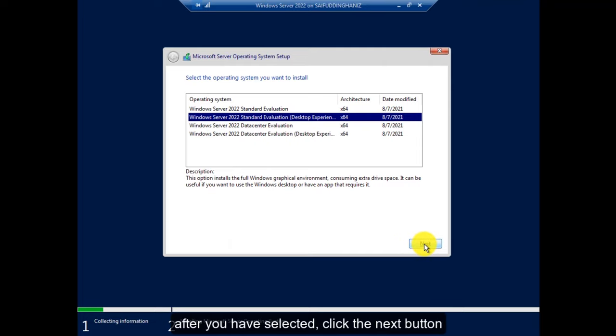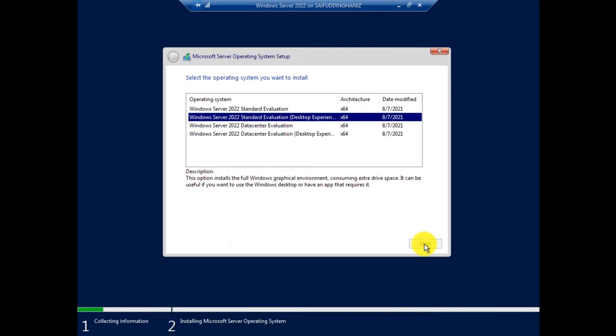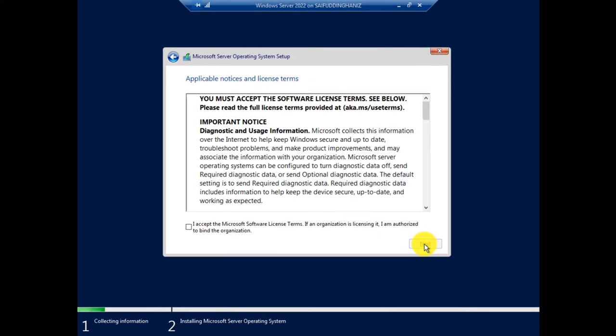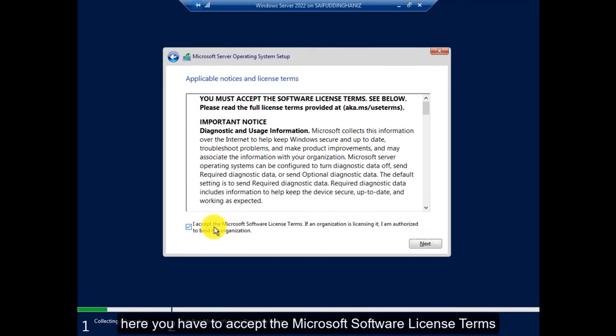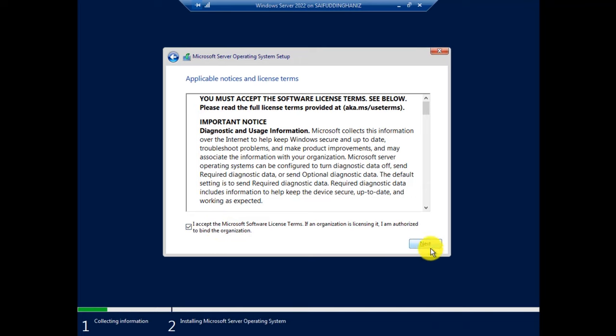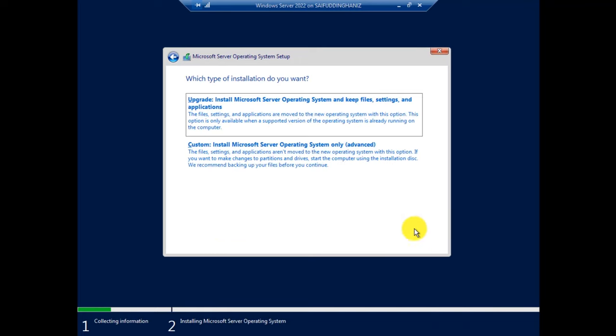After you have selected it, click the Next button. Here you have to accept the Microsoft software license terms and click on Next button.